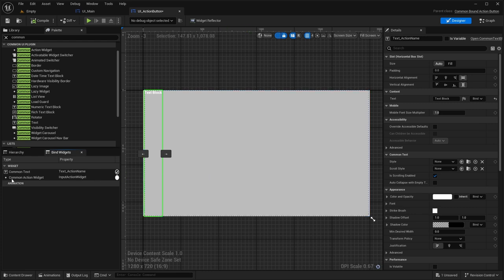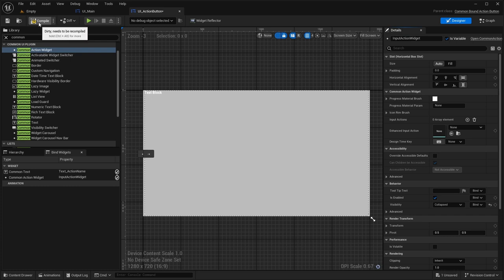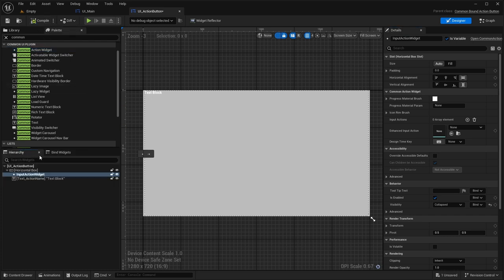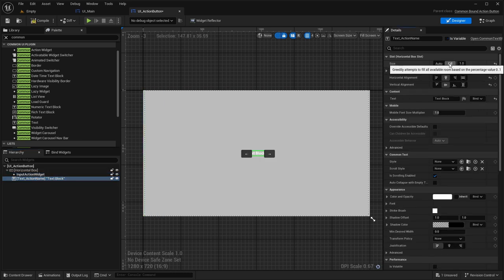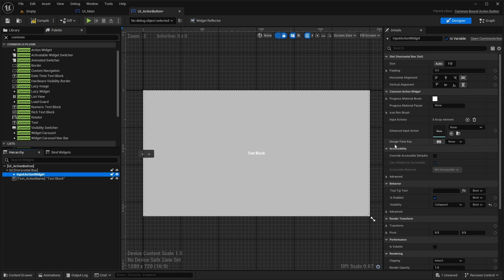If we shift to the Bind Widget section and open it up, it will tell us the widget type and the exact name it needs. We need a Common Text named 'Text Action Name'. Let's drag in a Common Text, name it 'Text Action Name', and hit compile — we'll lose those two errors. We also need the Common Action Widget named 'Input Action Widget'. Hit compile and both are now available.